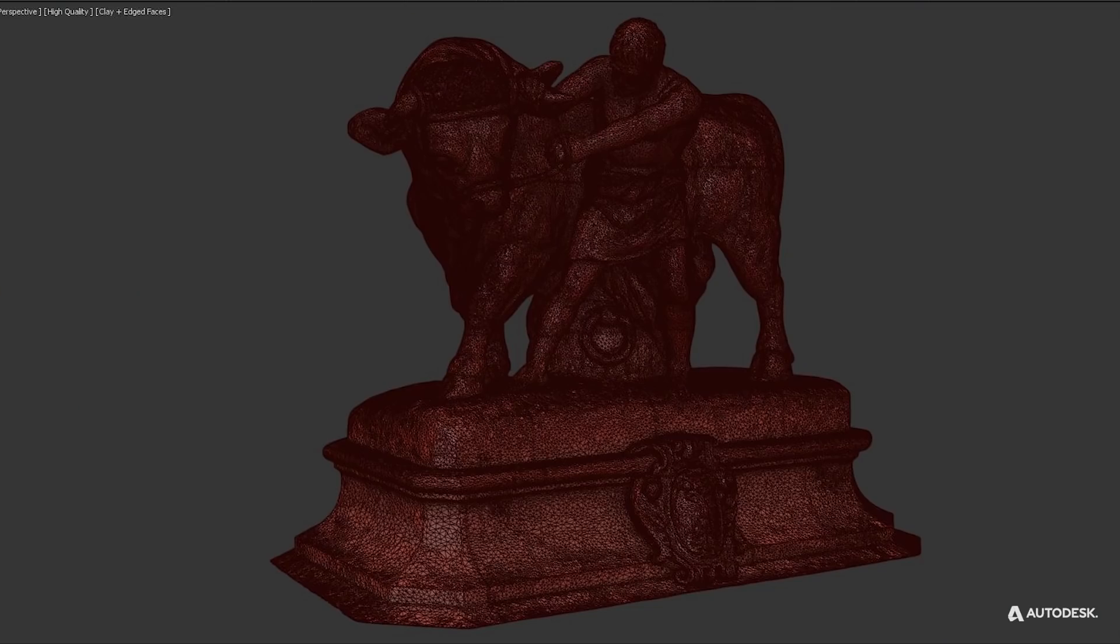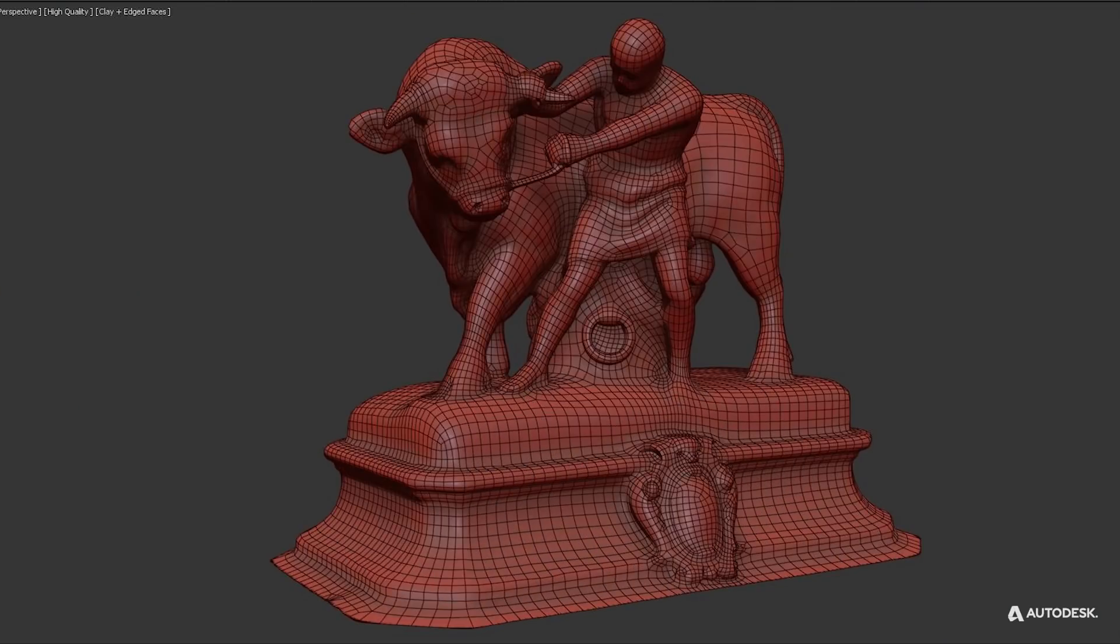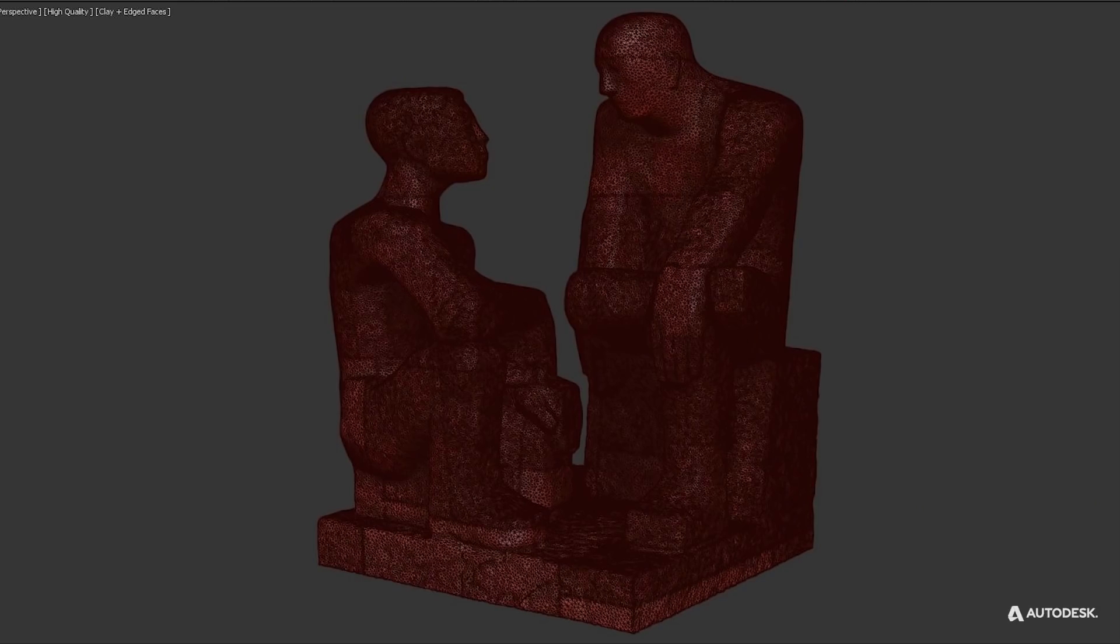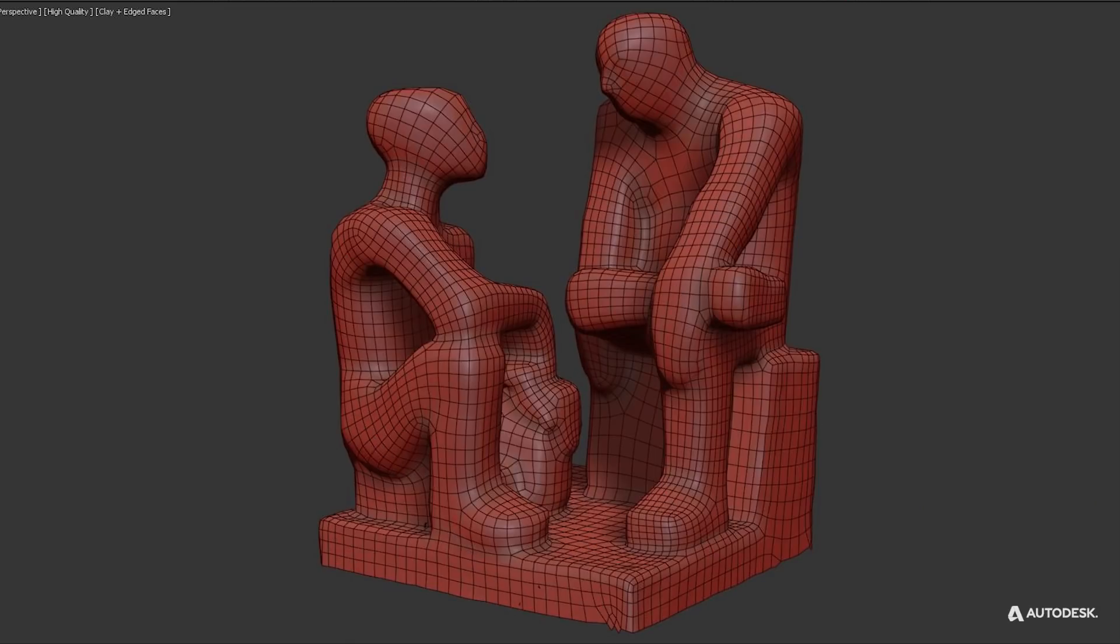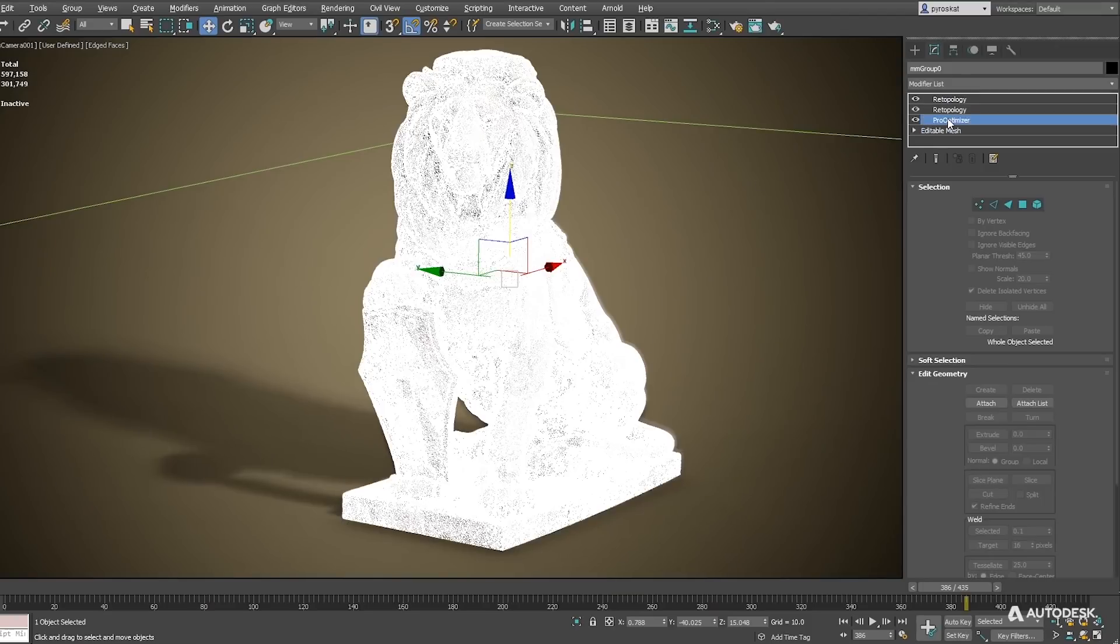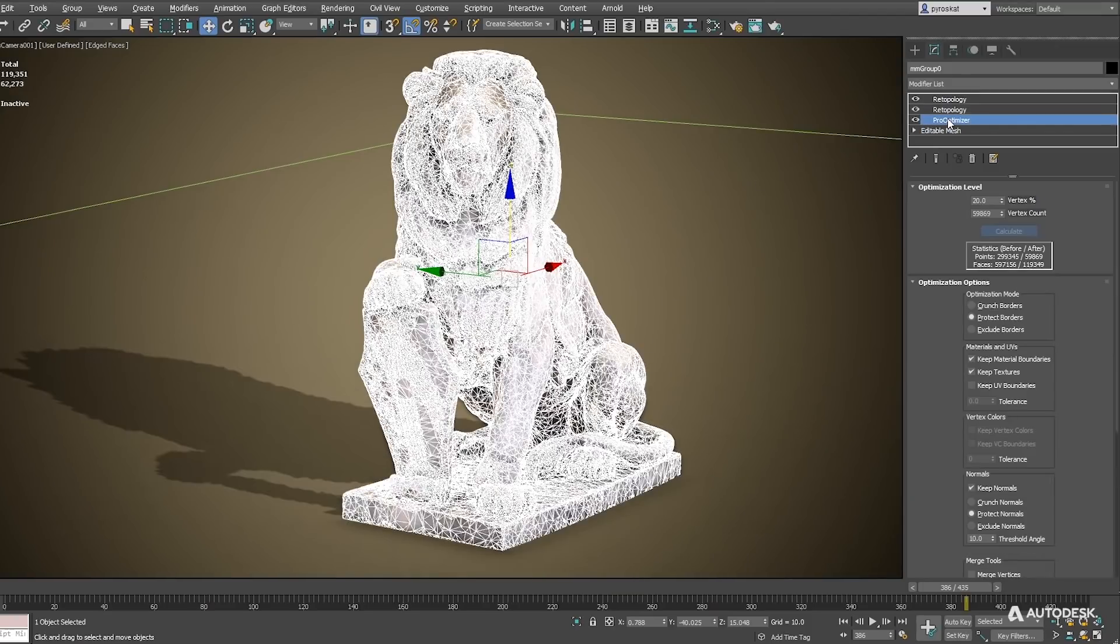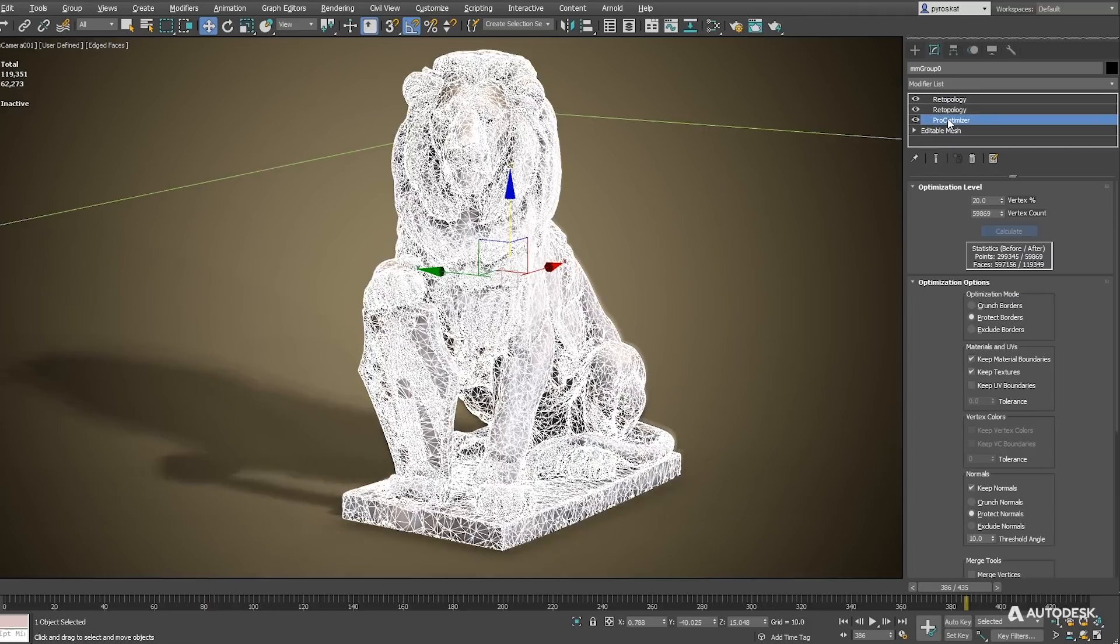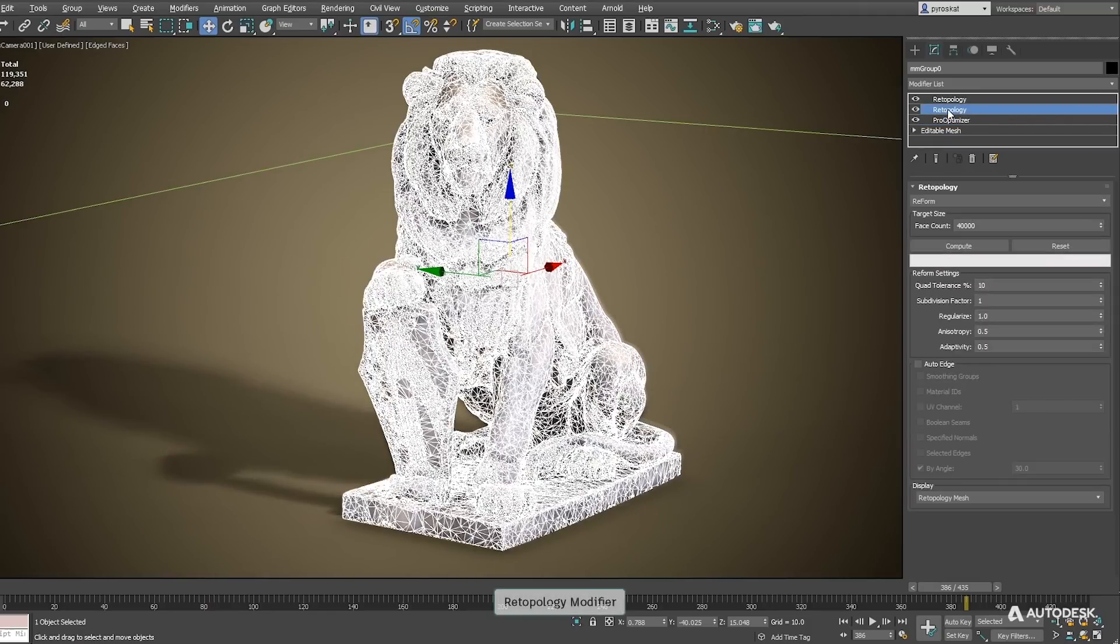Here you can see some of the results that you can create with this tool automatically. Let's see how it works. Here we have a scan model where triangulation can be a little messy. Until now we had ProOptimizer that's great to reduce triangle count but is not creating nice quads.